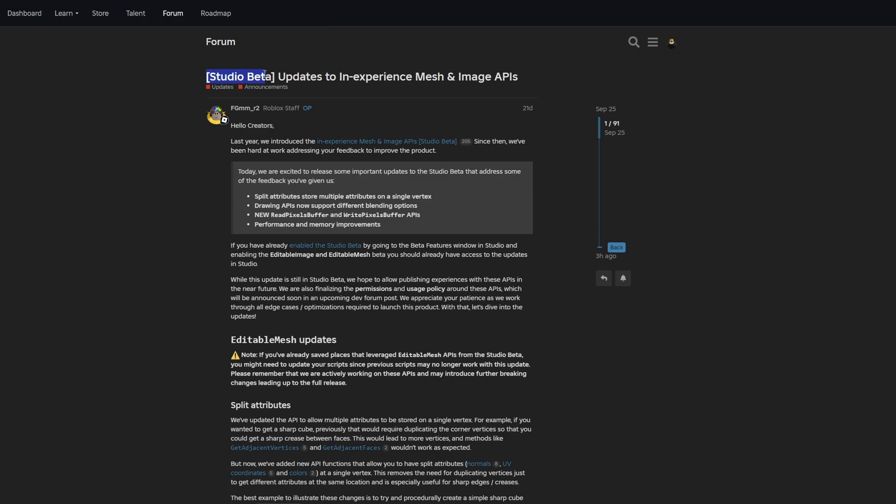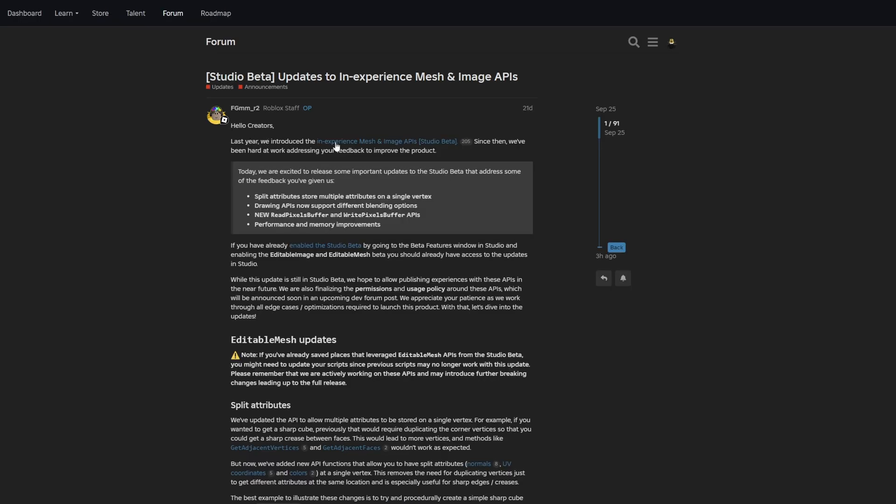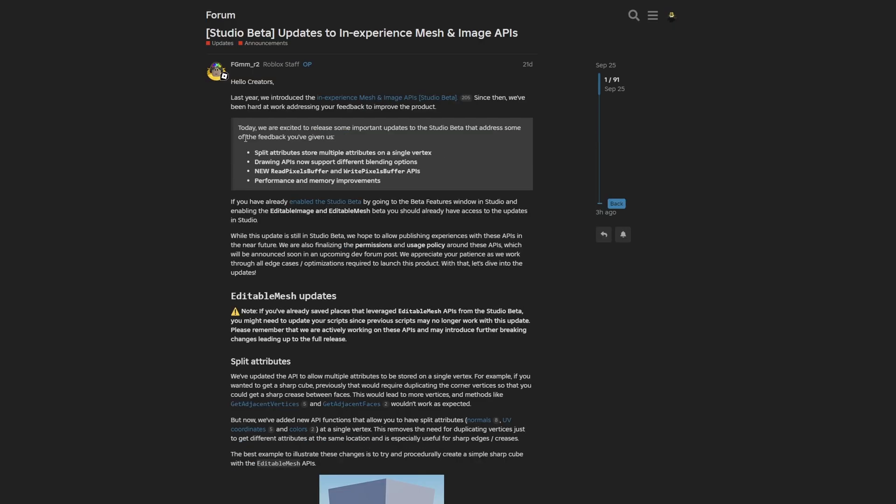There's a forum post about the studio beta feature and updates to in-experience mesh and image APIs, where Roblox staff say that last year they introduced these APIs and since then have been working hard addressing feedback to improve the product. They're excited to release important updates to the studio beta that addresses the feedback you've given.